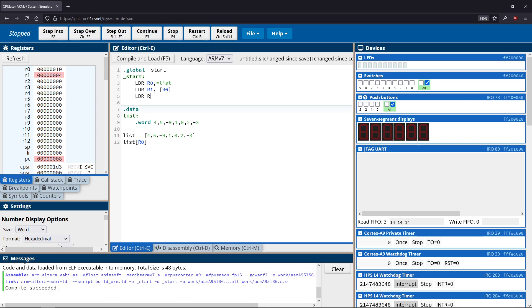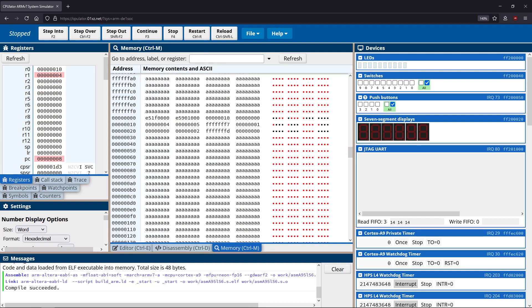The syntax is LDR R2, [R0, #4]. This takes the value in R0, adds 4 to it, then retrieves that value — similar to doing R0 plus 1 in a high-level context, moving one index over in the list. We use 4 because each word is 4 bytes, so it's 4 bytes per stack location. We could also add 8 to get the third element, 12 for the fourth, and so on.